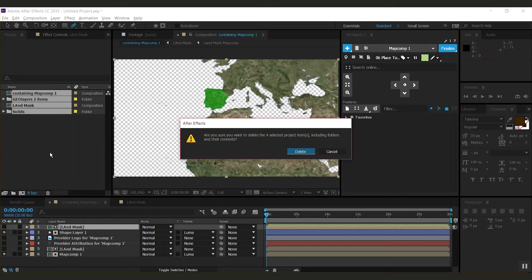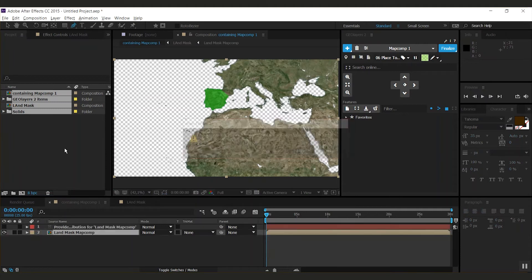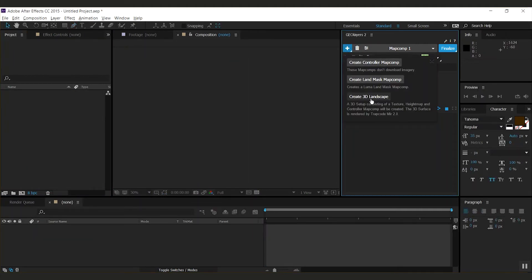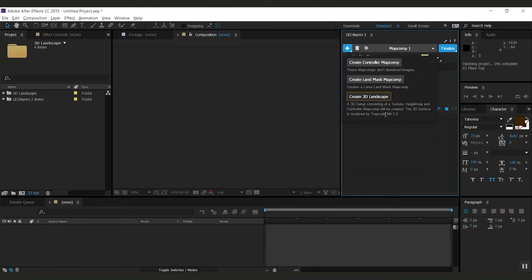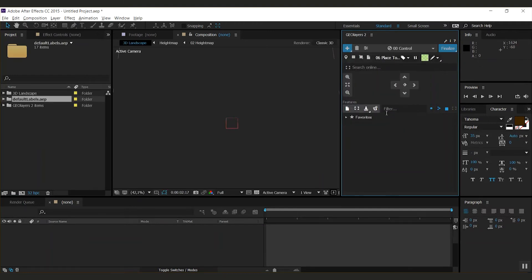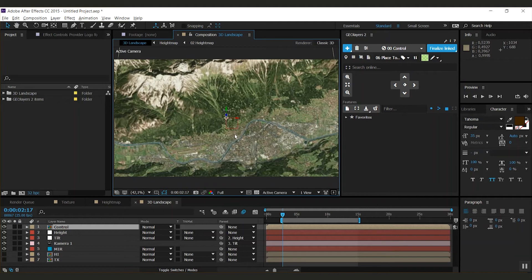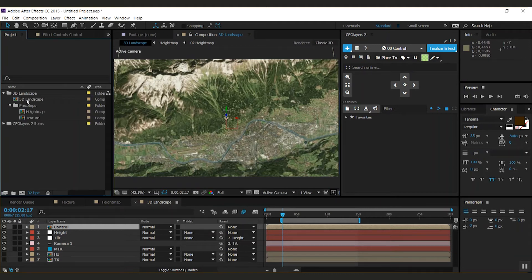I'll remove this for now and show you the third button: create 3D landscape. This will actually create a set of map comps that create this beautiful 3D landscape that is rendered with Trapcode Mirror 2. This creates a project folder. There you have the 3D landscape.